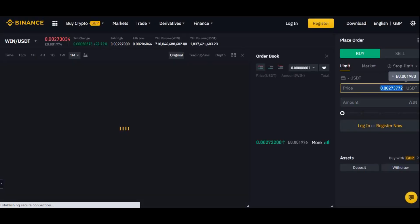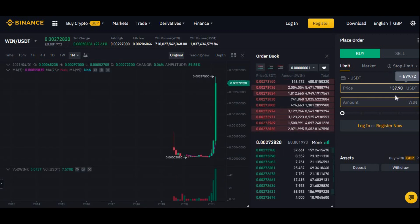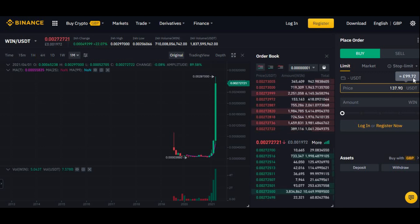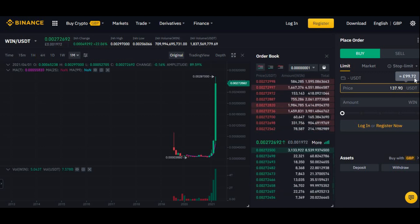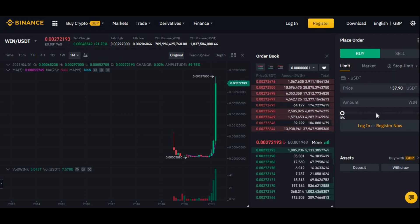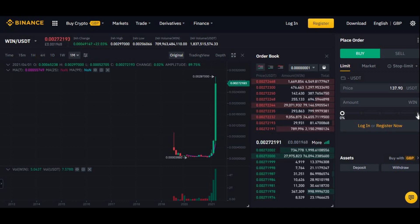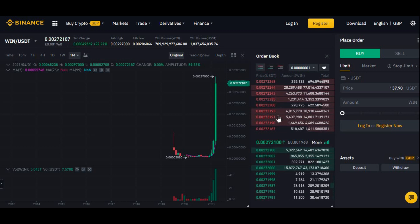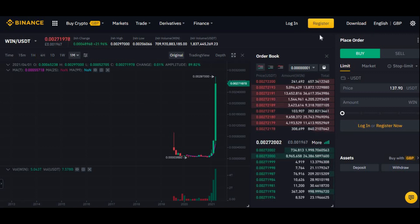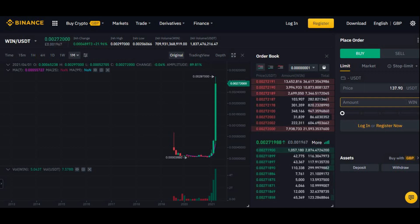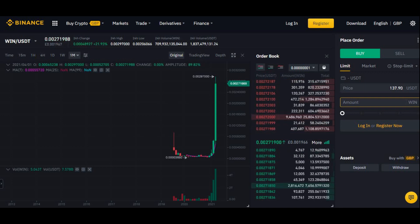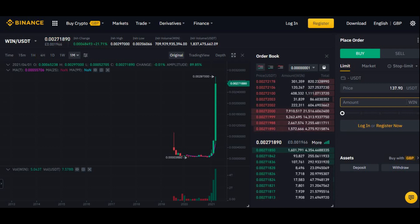Paste the amount you bought — so 137.90 if you bought 100 pounds worth — which basically equals about 99.72 because the price keeps changing every second or minute. Since I'm not logged in it won't work for me, but select 25, 50, 75, or 100 percent — just put 100 if you want to spend all of your USDT on WIN. Click Trade Now, and when you go into your wallet you should see the WIN token there.